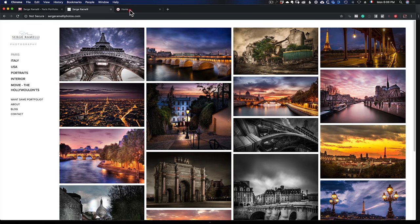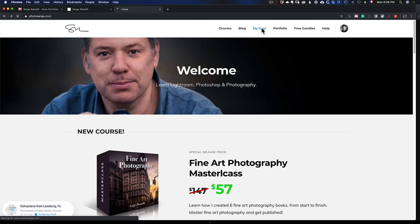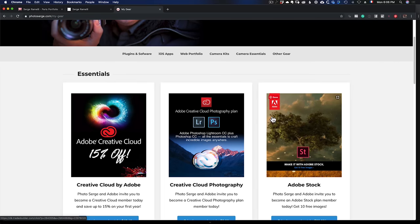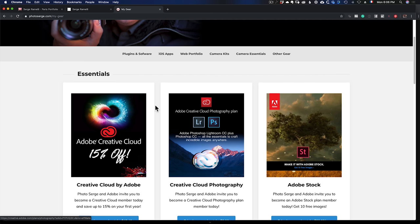If you're not a Creative Cloud member, you can go to PhotoSearch.com, click on my gear page, and get a good deal on the Adobe Creative Photography plan — basically $10 to $11 per month where you get Lightroom and Photoshop. Honestly, if you're passionate about photography, this is the package to get, because you also get this website builder included.